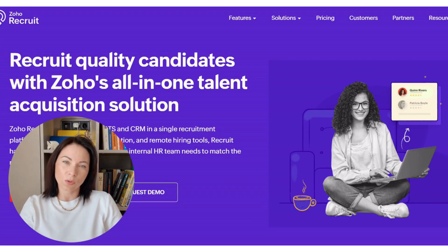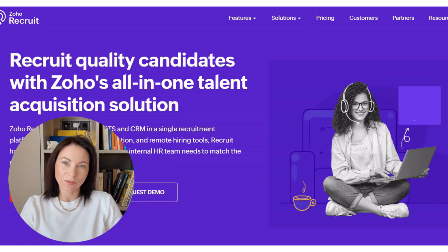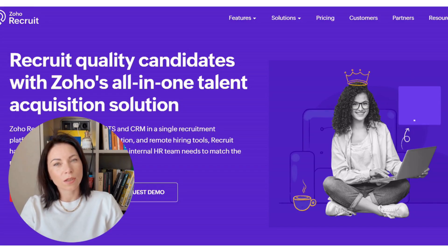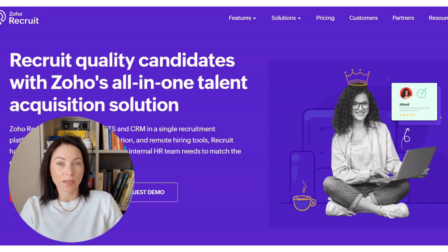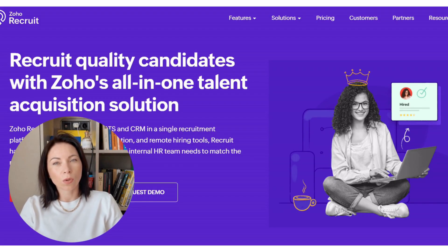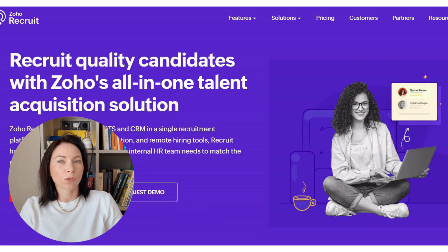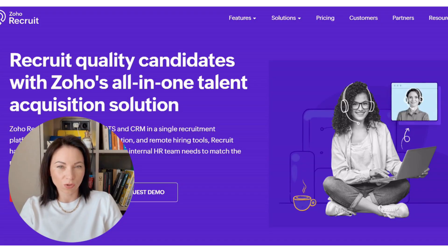The assessments module is where today's feature lives. As a partner, my team often tailors this area with templates, triggers, and branded candidate portals, so your recruiters and hiring managers stay aligned without wrestling with spreadsheets or outside quiz tools.